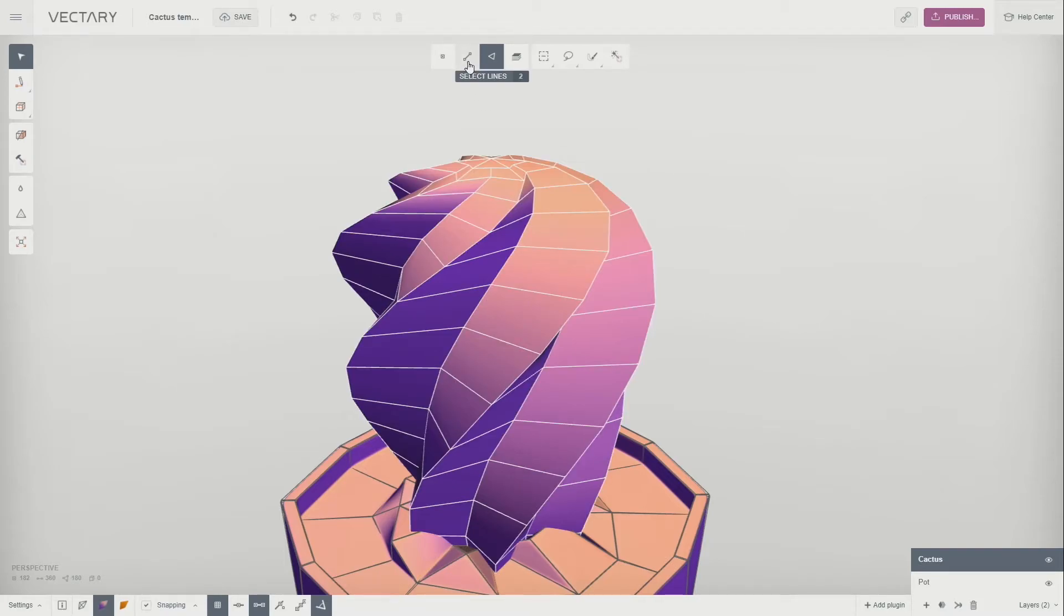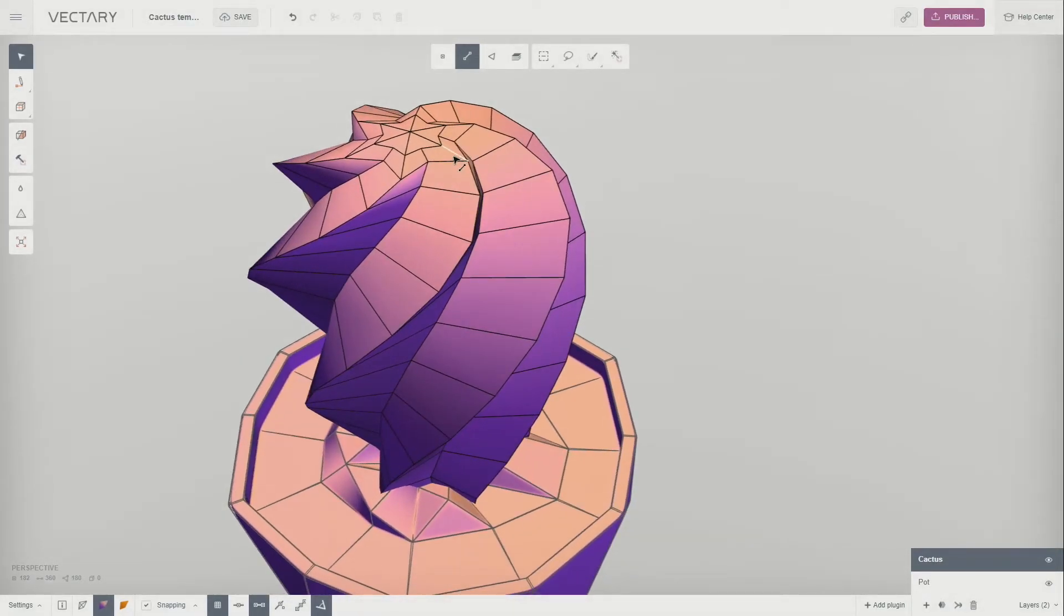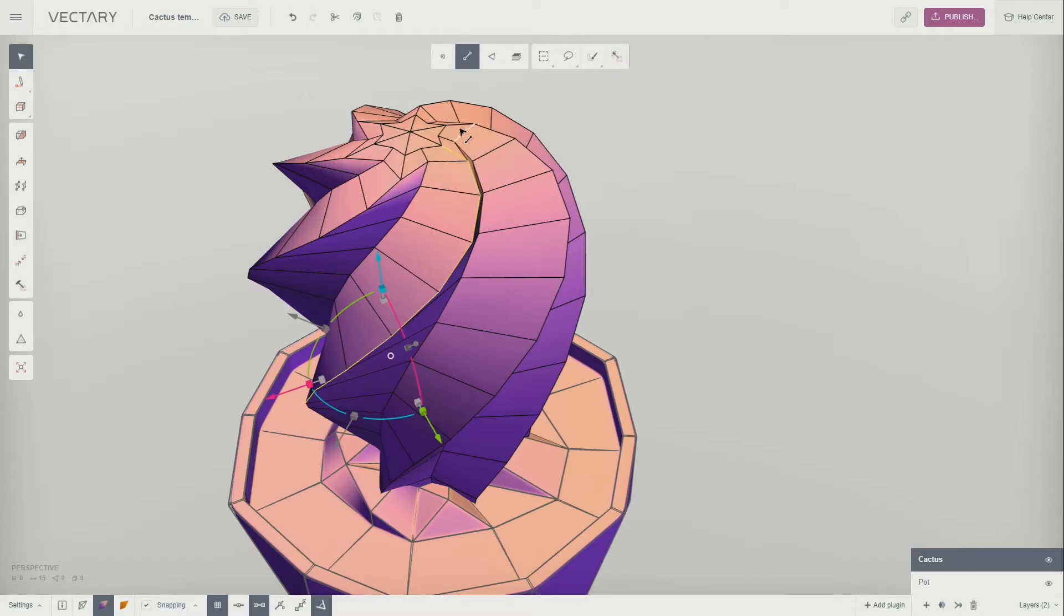Click on the line on the edge to select it. Then apply Loop Selection to select all vertical lines. Repeat the action on each hump of the twirl.